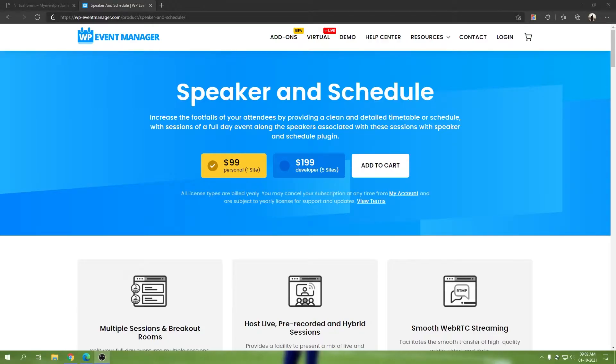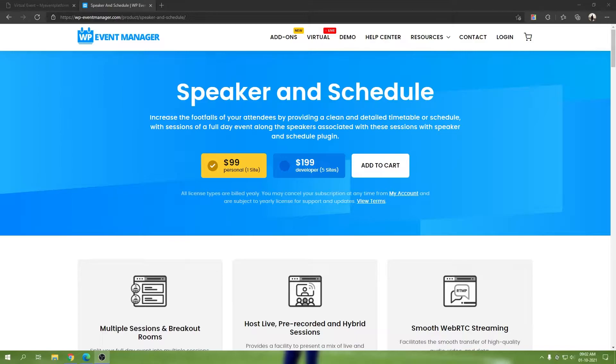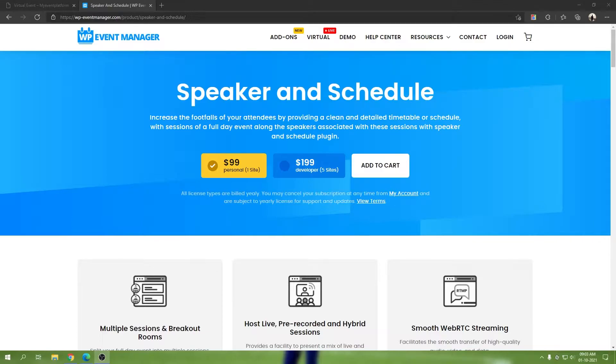Hey guys, welcome back to WP Event Manager. In today's video, I'm going to introduce you to our newly released add-on: Speakers and Schedules. This add-on got released alongside our virtual add-on, and we've been talking about our virtual add-on quite a lot. Today it's time we give some importance to the Speaker and Schedule add-on because it's really great and you can achieve a lot of things with it.